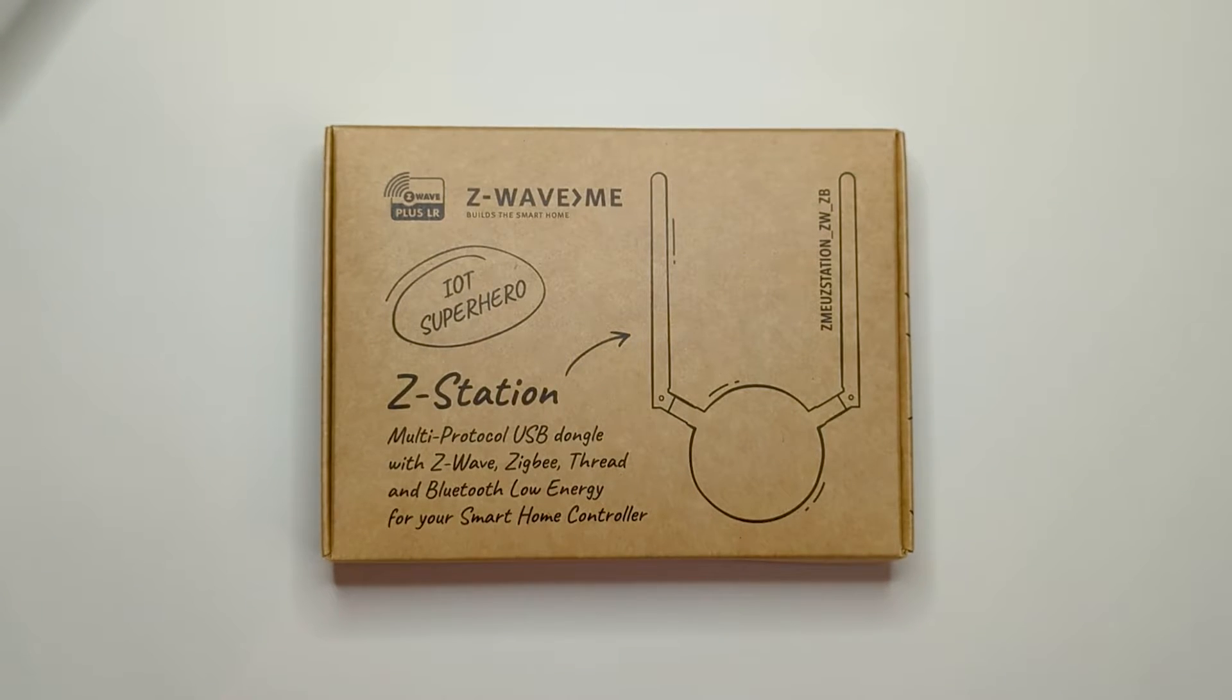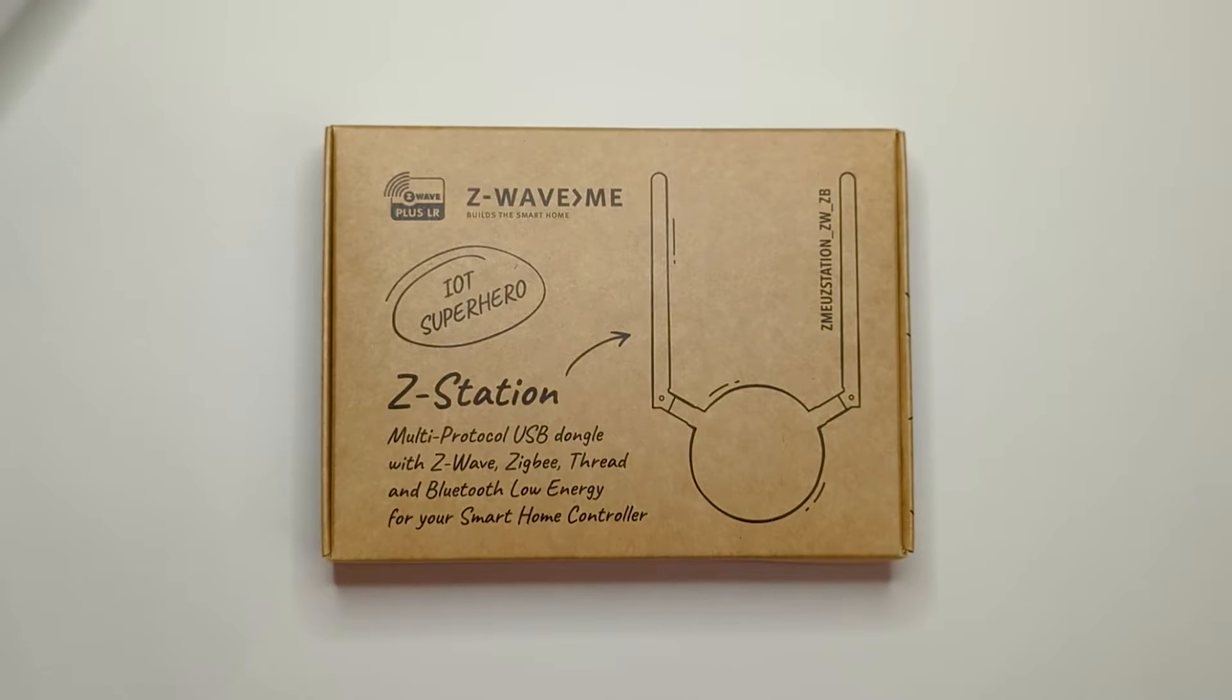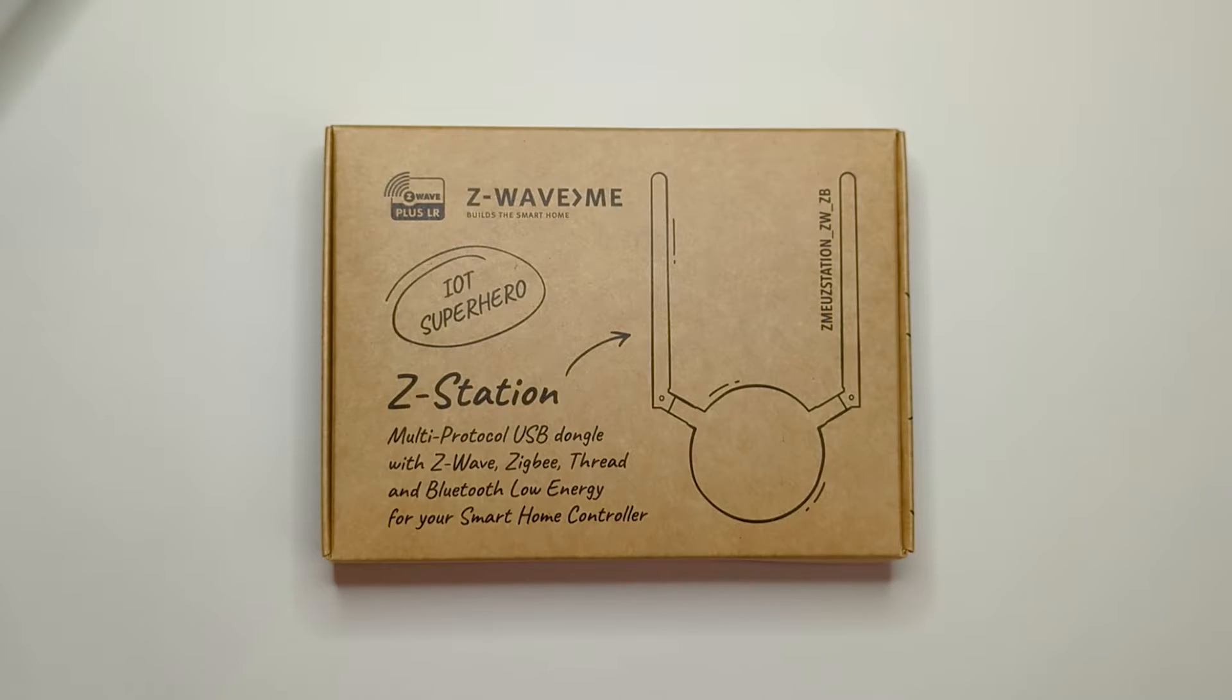This is the unboxing of the Z-Wave.me Z-Station, a dual-protocol USB dongle supporting both Z-Wave and Zigbee.